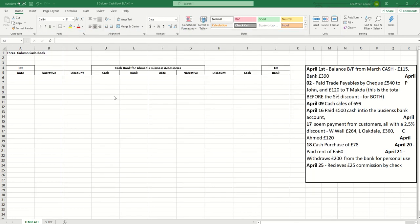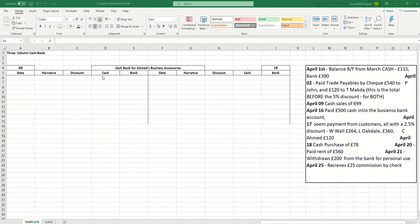Don't be confused that the three column cashbook actually has ten columns. Three columns refers to discount, cash and bank. Discount recorded is the amount of discount either received by the business or given by the business. Cash refers to physical cash, physical money and the bank transactions refer to anything that is related to bank, for example check payments, direct debits.